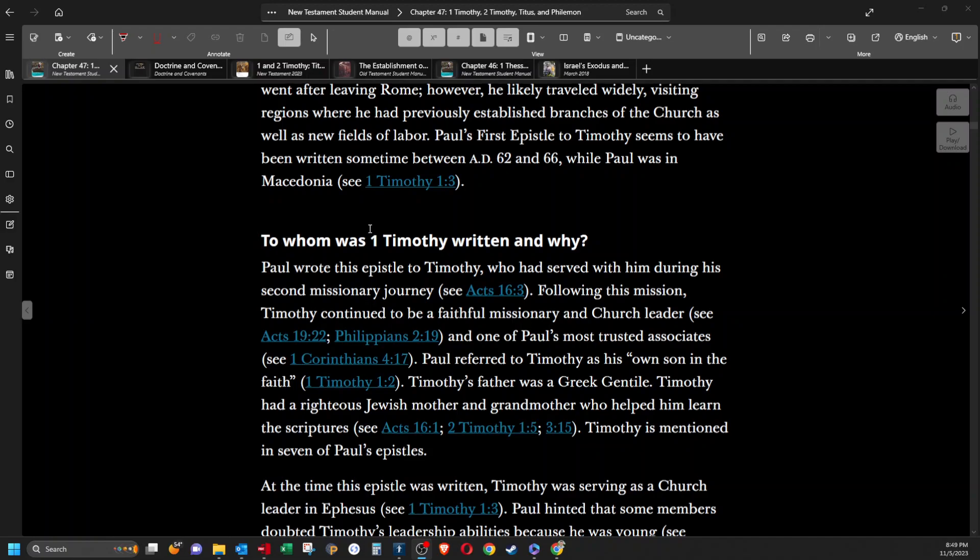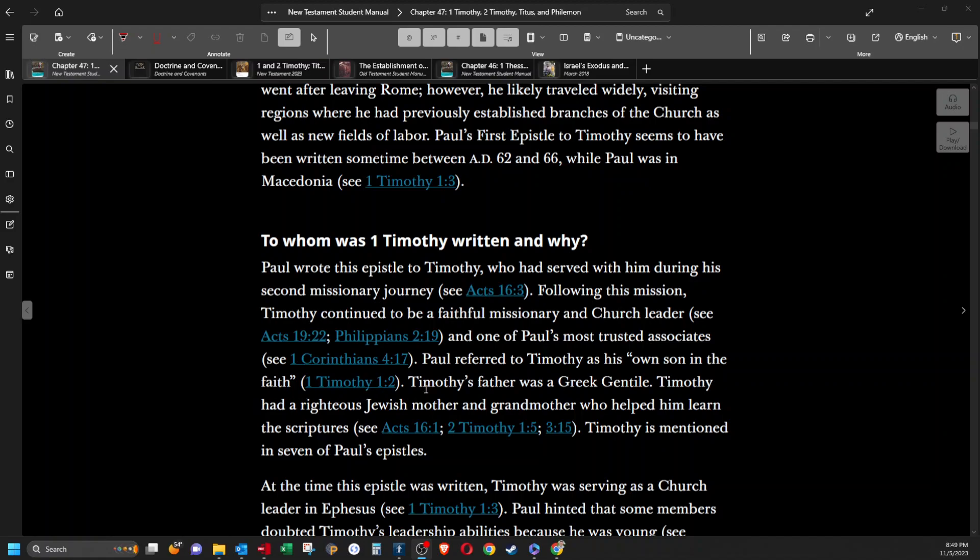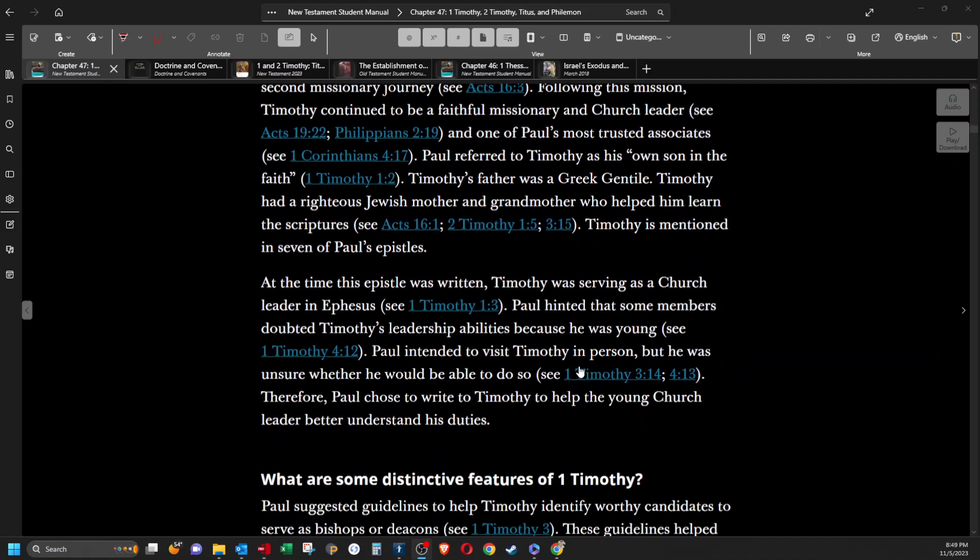To whom was first Timothy written, and why? Paul wrote this epistle to Timothy, who had served with him during his second missionary journey. Following this mission, Timothy continued to be a faithful missionary and church leader, and one of Paul's most trusted associates. Paul referred to Timothy as his own son in the faith. Timothy's father was a Greek Gentile. Timothy had a righteous Jewish mother and grandmother who helped him learn the scriptures. Timothy is mentioned in seven of Paul's epistles.